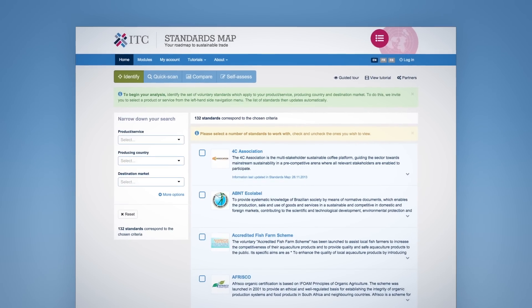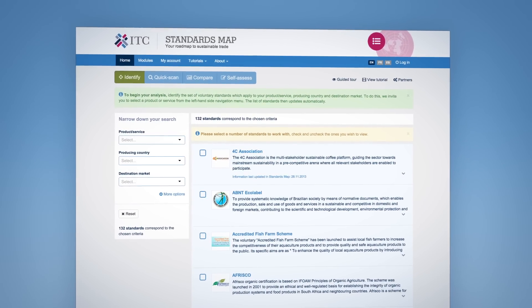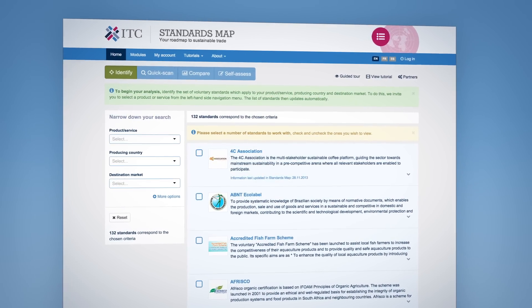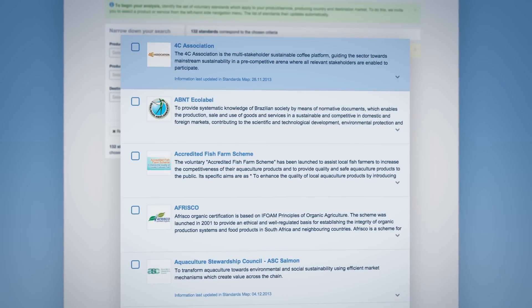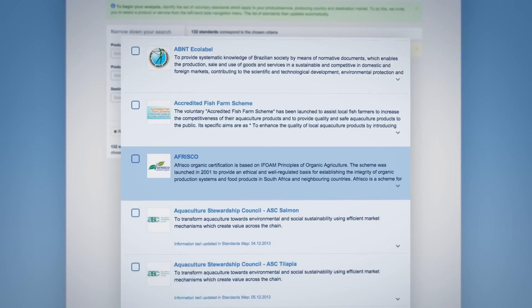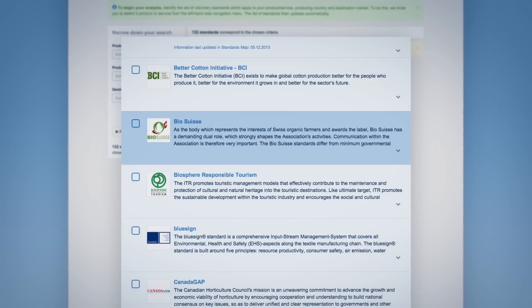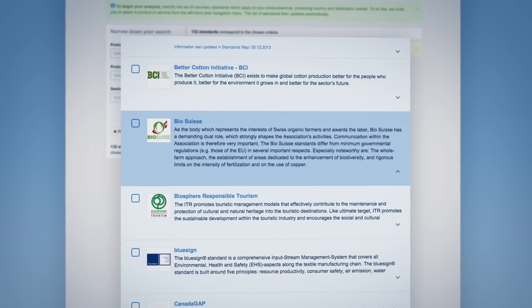The first step towards building your sustainability roadmap consists in identifying standards. Browse through the list of standards to select the ones of interest, or refine the list of standards available on Standards Map.